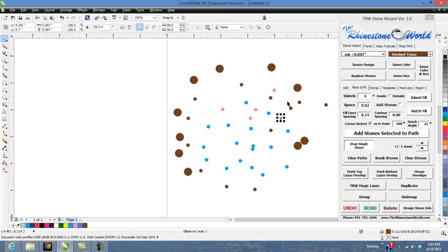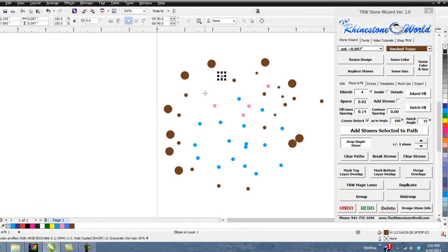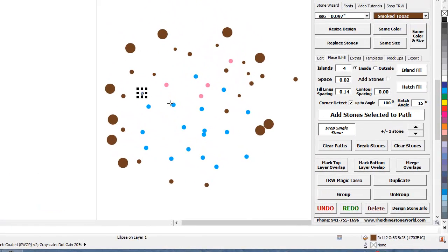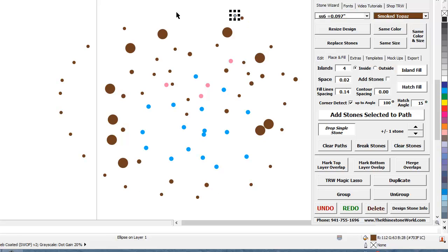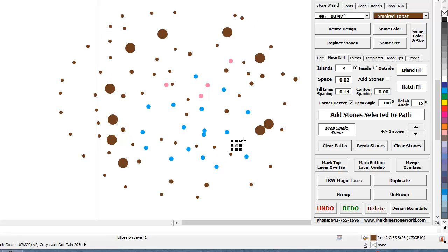As you can see, very easy feature just to add some random stones around if you want. You can just keep clicking and go around to whatever you want to shape, or just add some accent stones to current designs, things like that.